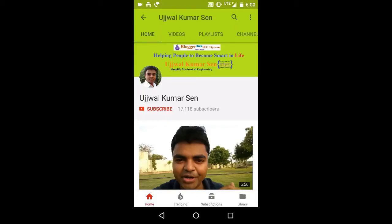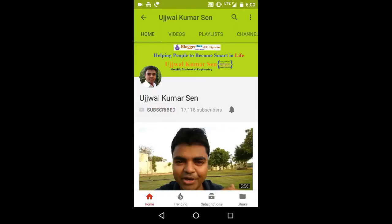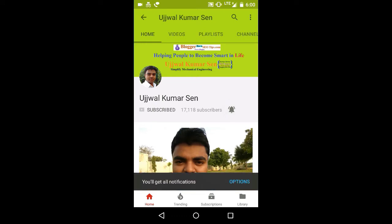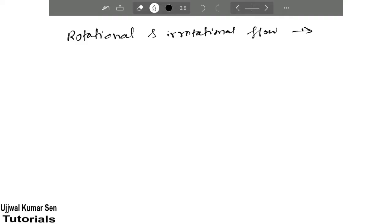Click on the subscribe button and press on the bell icon to watch all new videos. Hey, what's up guys, this is Vujal Kumasan and you are watching the Vujal Kumasan YouTube channel.